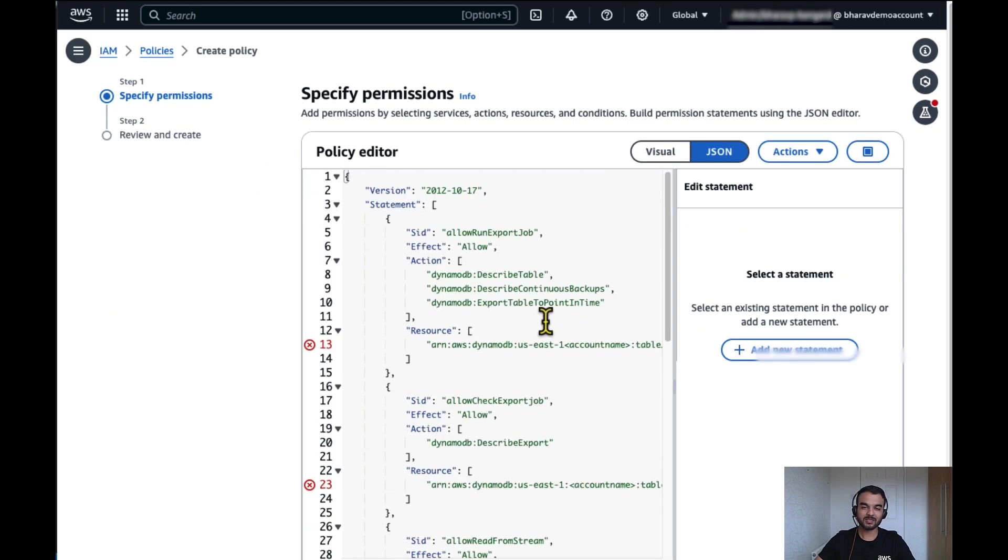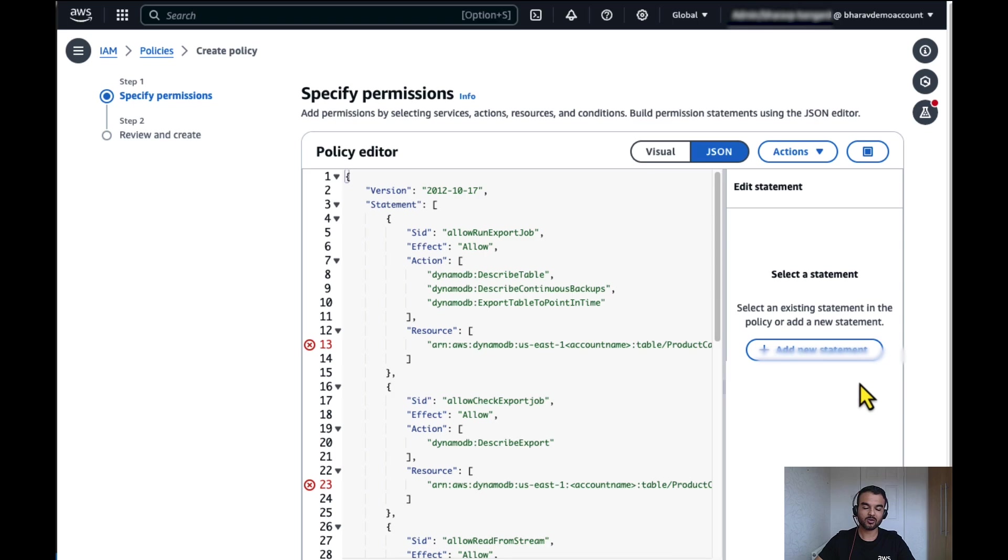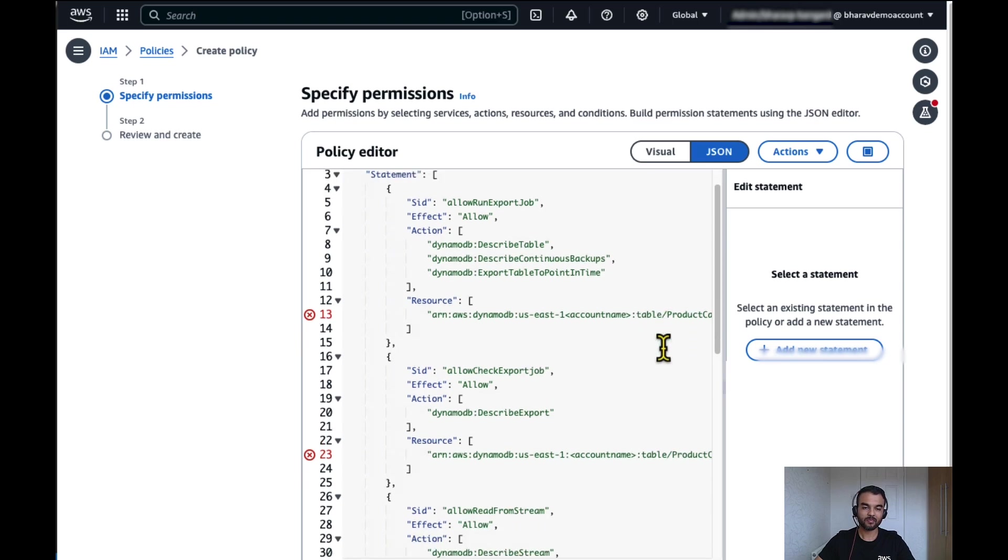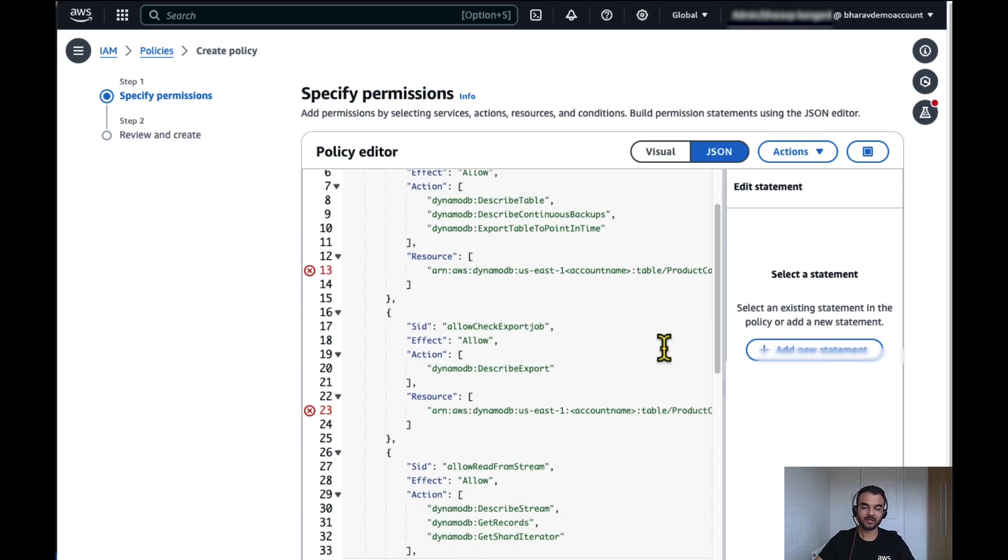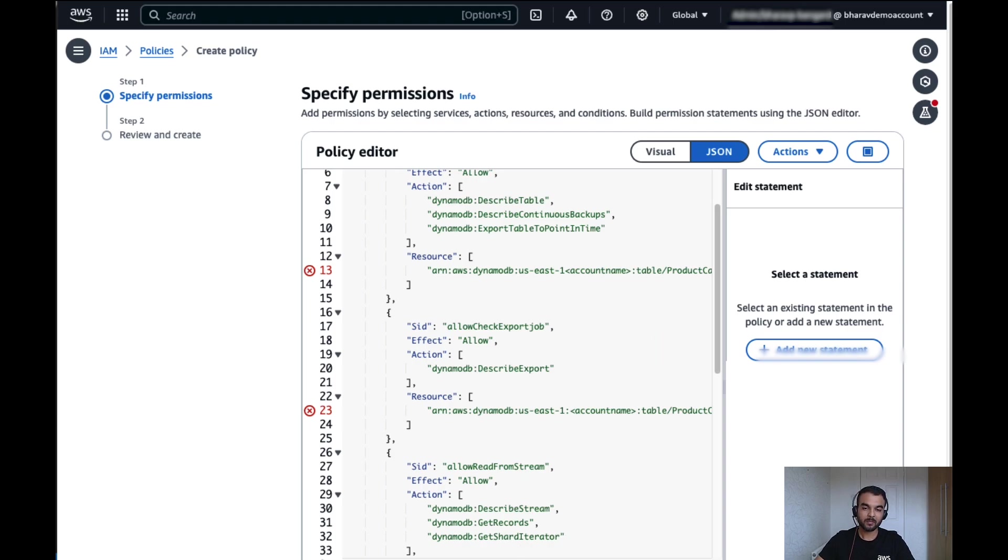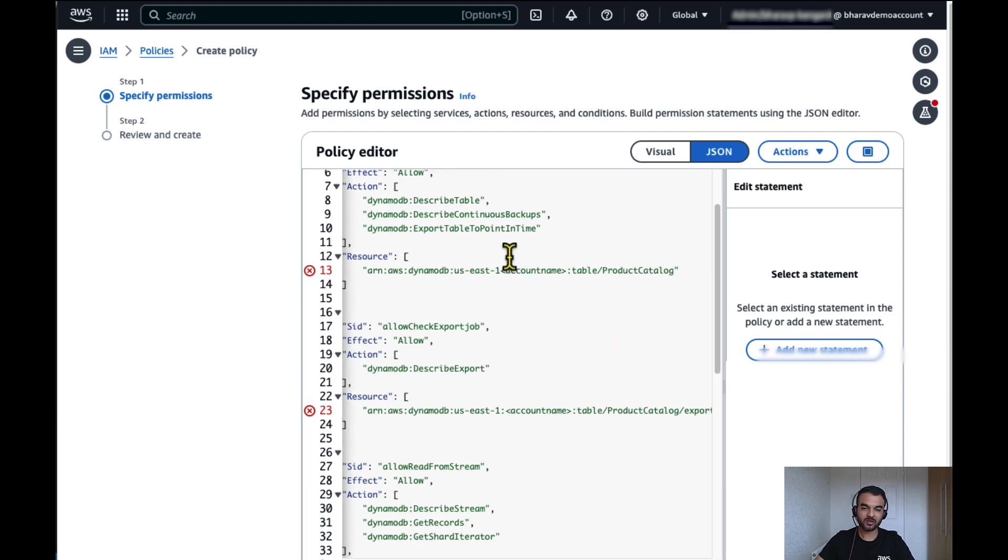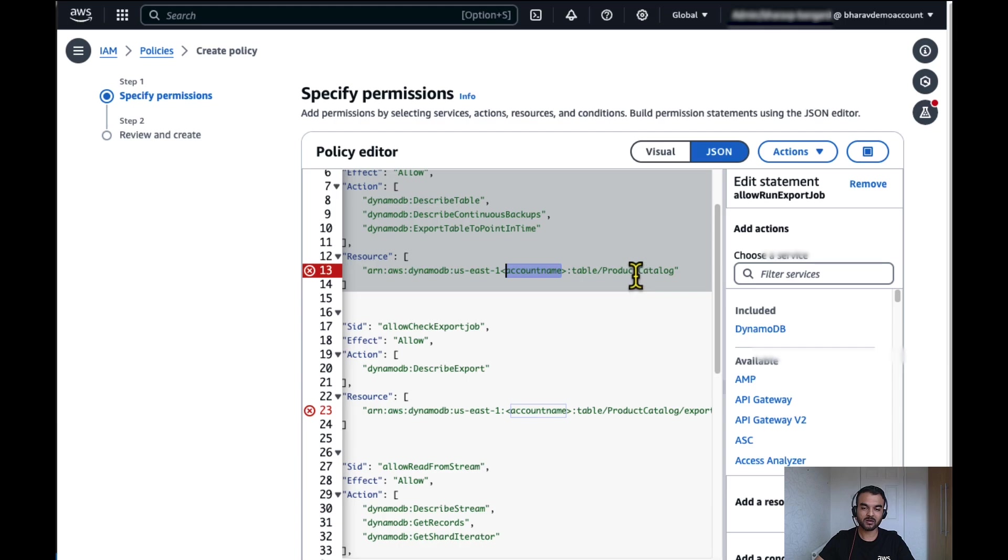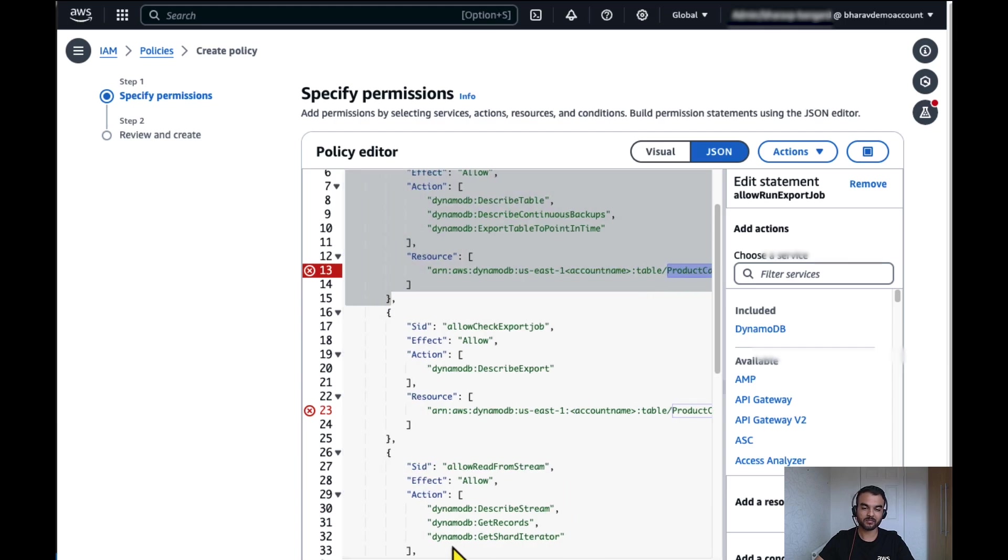Now you will see that we need a couple of permissions on DynamoDB, S3 bucket to read data from PITR and DynamoDB streams. Make sure you change your account number and the DynamoDB table name here.